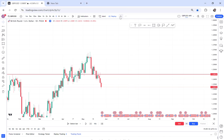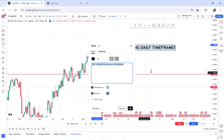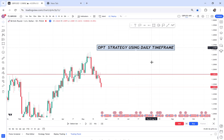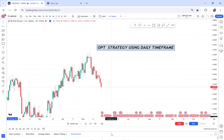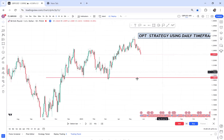This is the easiest strategy that I have come to realize once you understand OPT. What I want us to do is that if you want to do OPT on the daily, the analysis comes from the daily. So we will do our analysis on the daily time frame. Once you come on the daily time frame, you have to check the market structure.